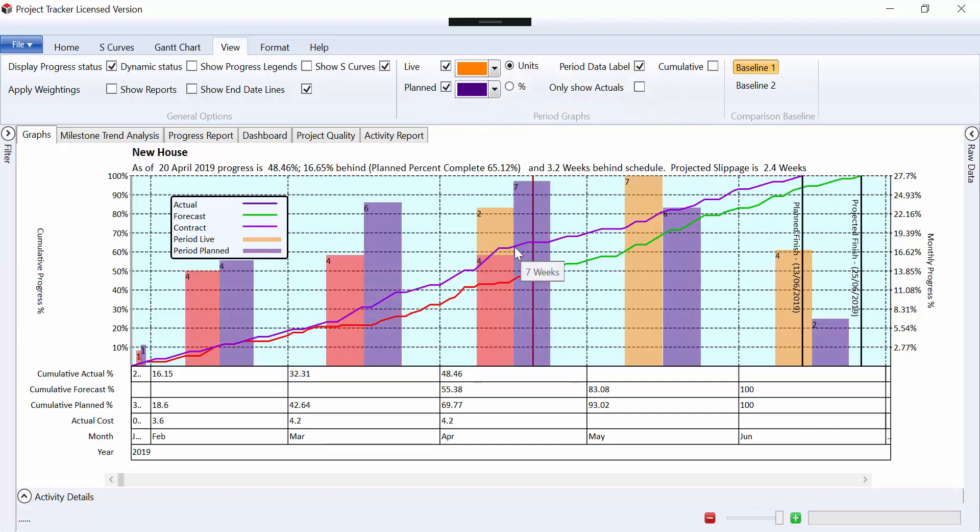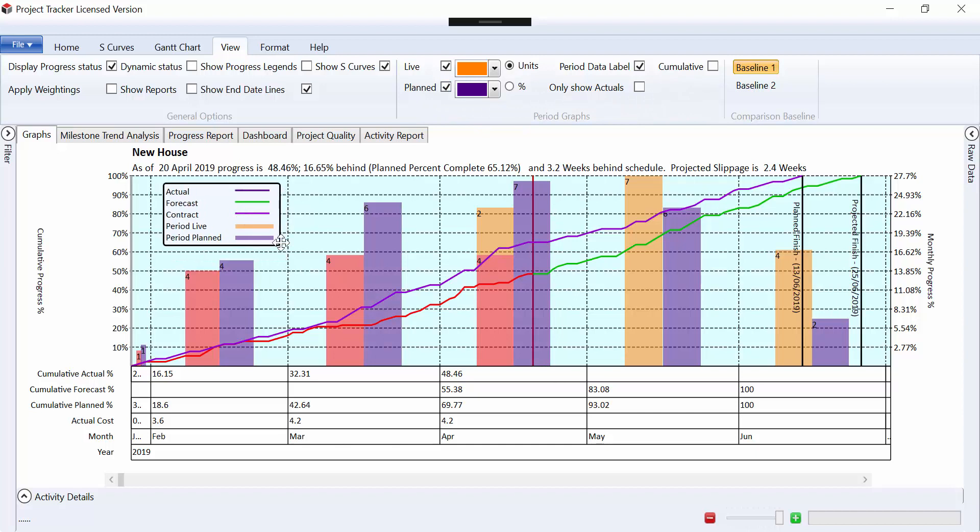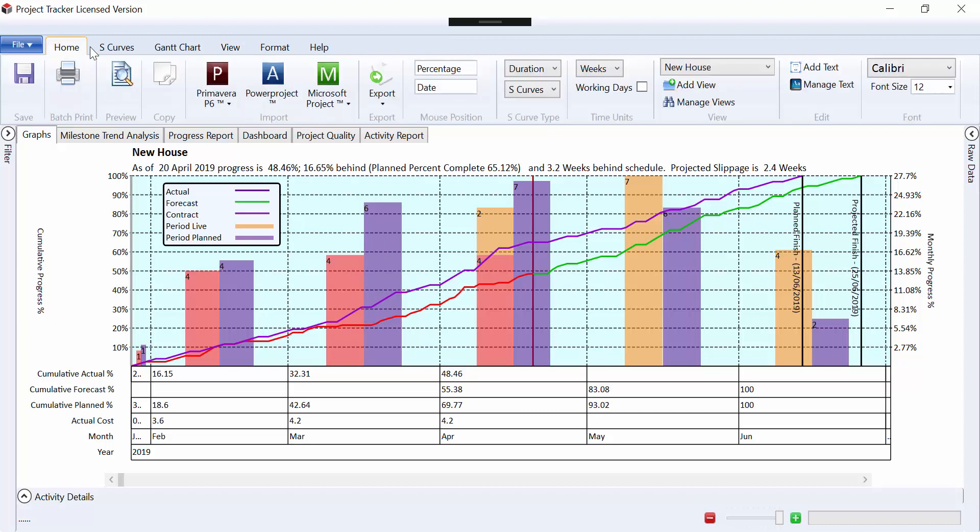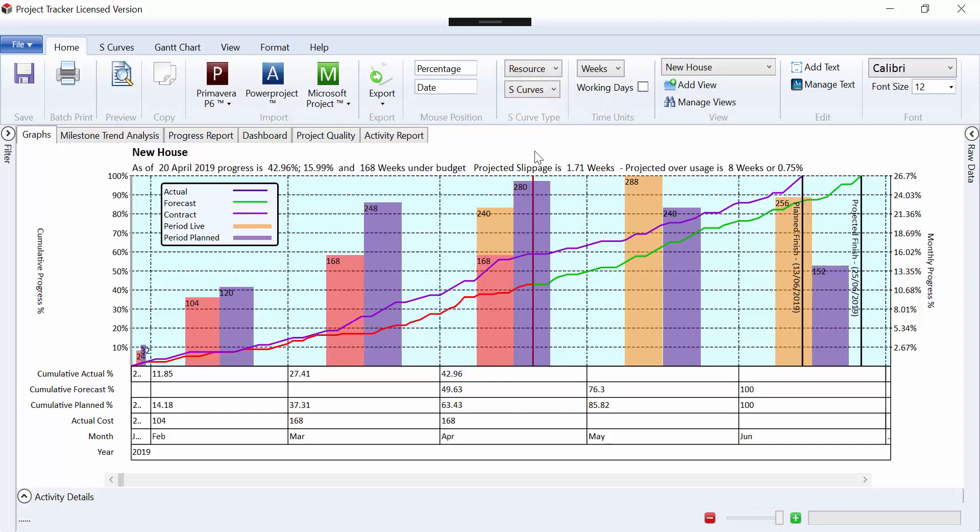So this is of duration at the moment. This is telling us how much we actually did, which is the red, against what we plan to do. So if we flip this to a resource graph, for example, this tells us the amount of man hours that we've done and what we plan to do.